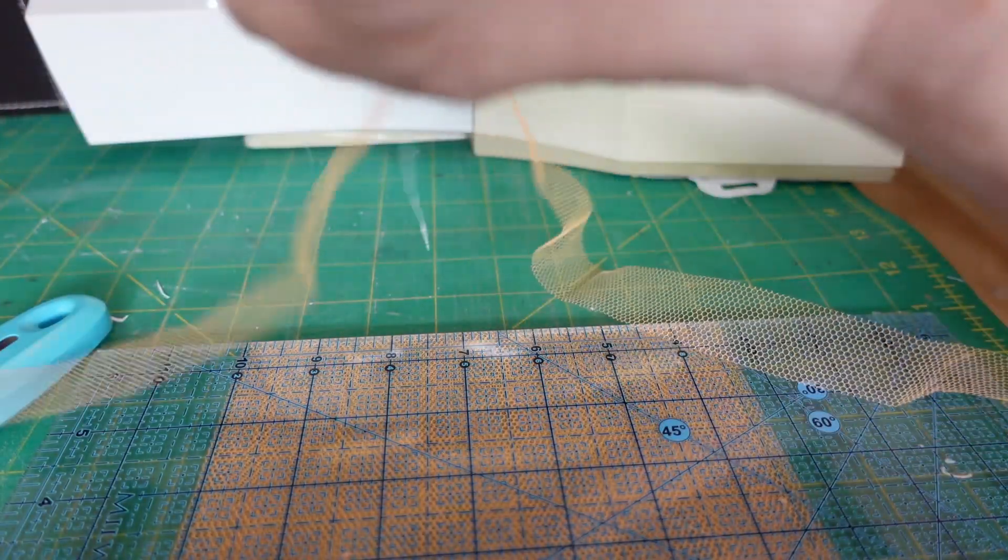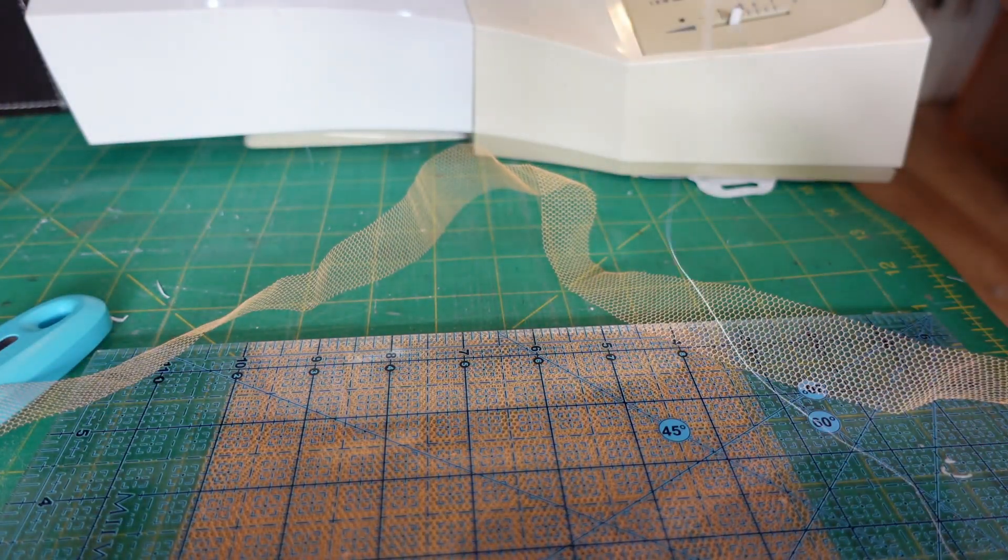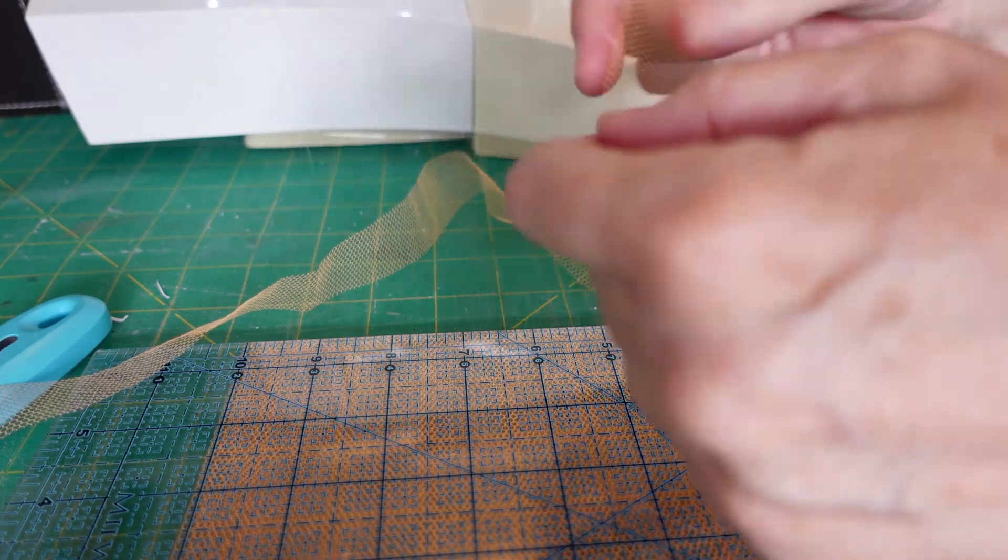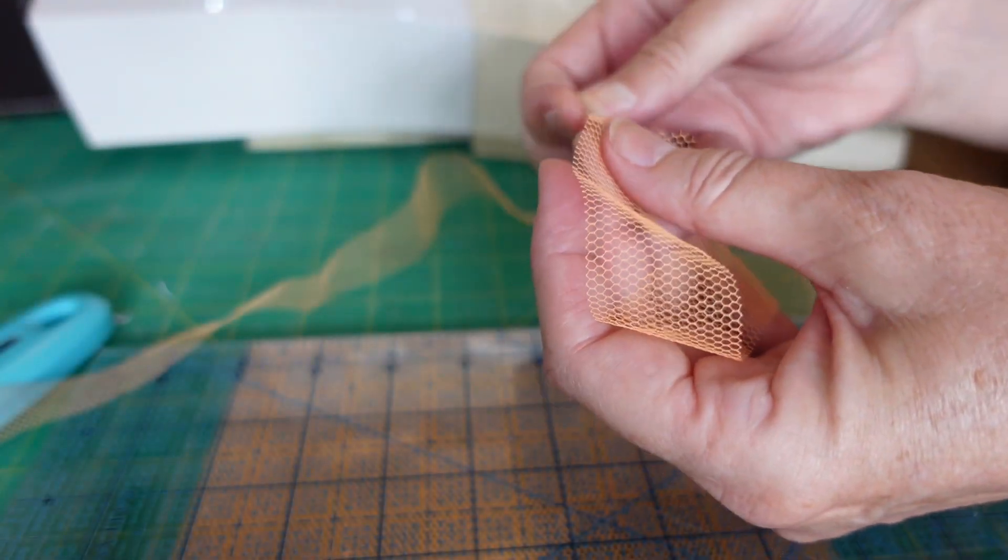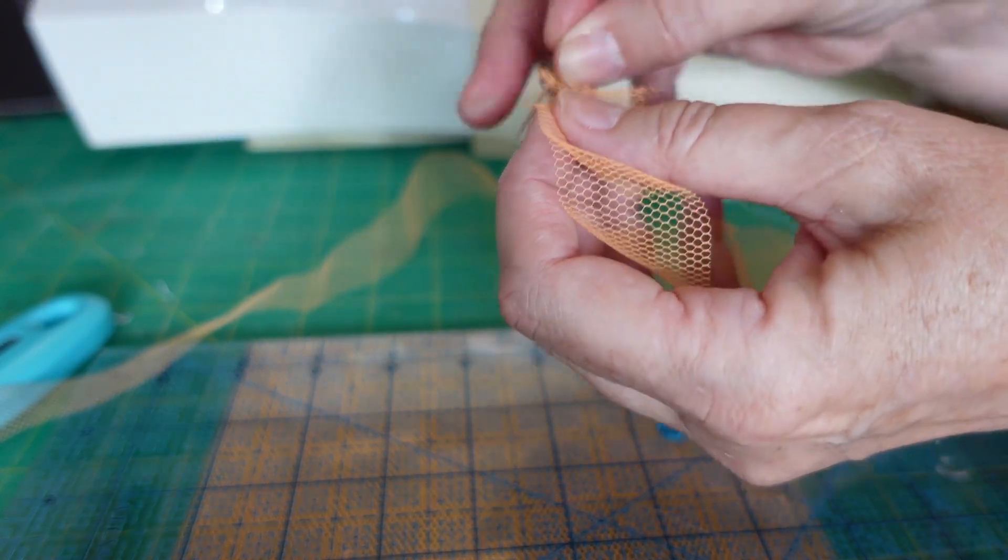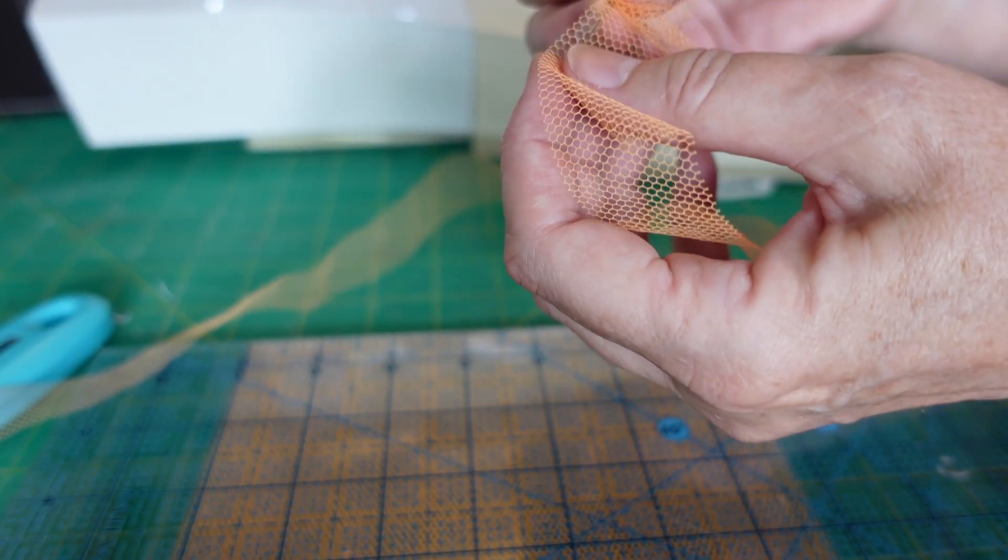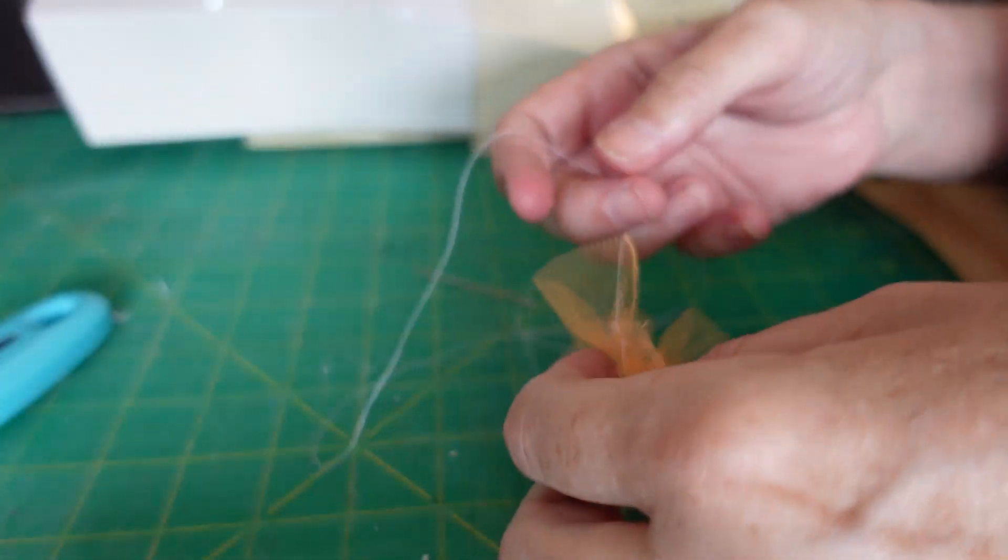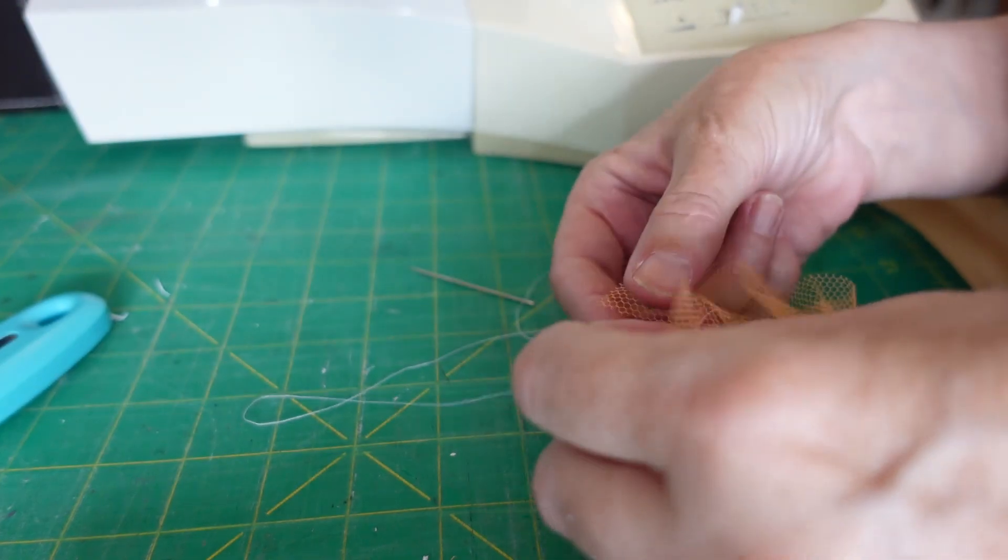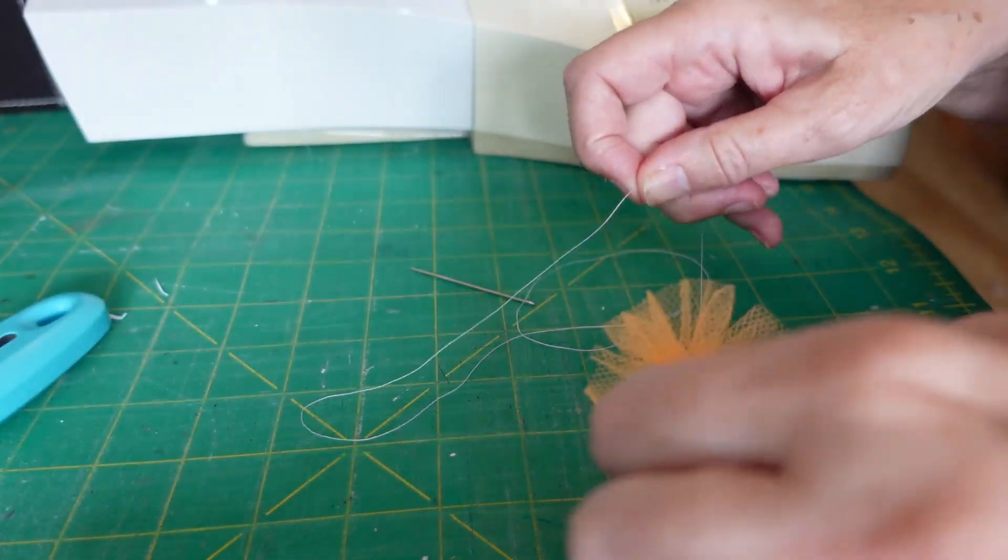Then I'm going to take a needle and do a tacking stitch all the way along. Just catch it in. You want to have the pieces about the same distance apart and run all the way to the very end. Once you've got it to the end, hold on to both your ends and tie a double knot in it.